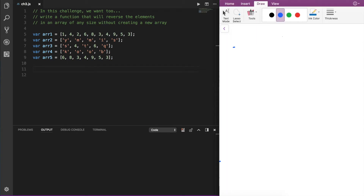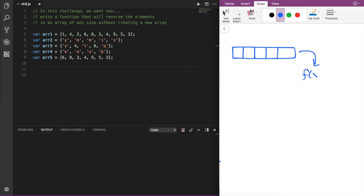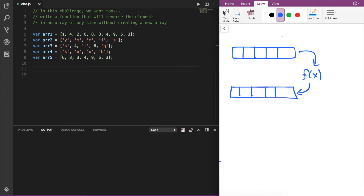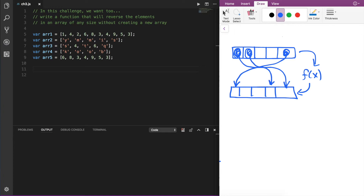For an example, if we had some kind of an array of any number of elements, we want to be able to pass this into a function that we write, and that function will return the same array with the same number of elements, but now these elements will be in reverse. The element at the end of the original array will move to the first location, and the second element will be in the second to last position, and so on and so forth.